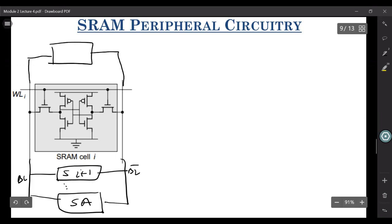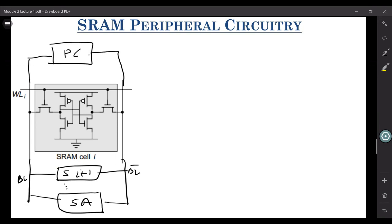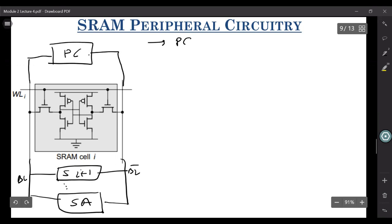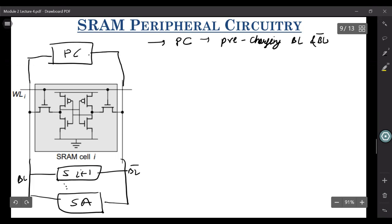At the top, we'll have something which is called a pre-charge circuitry. So let us take them one by one. What exactly is a pre-charge circuitry? It's used for pre-charging your bitline and bitline bar during the read process.